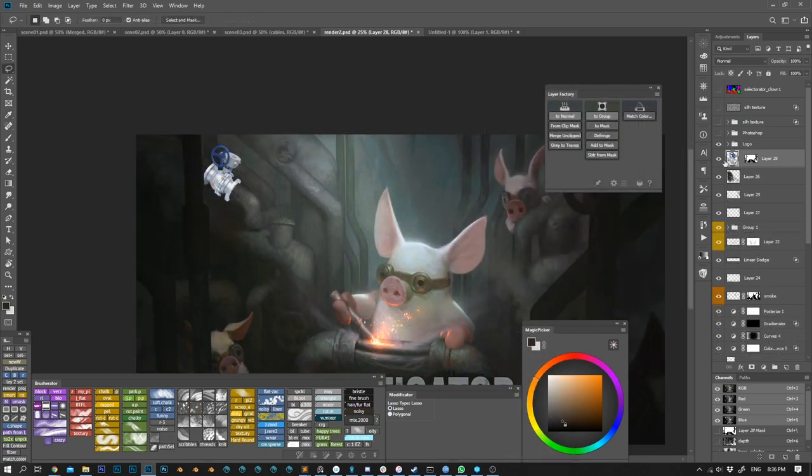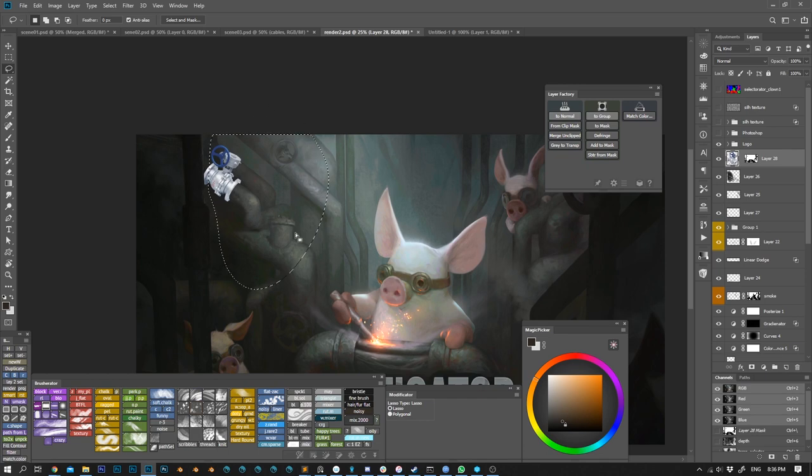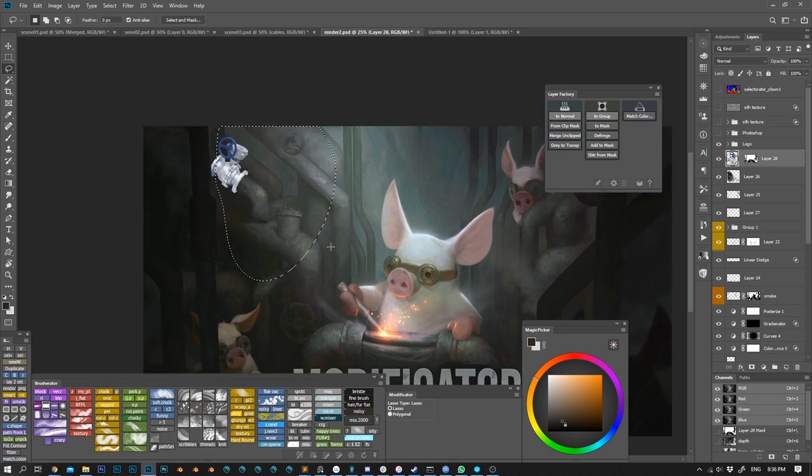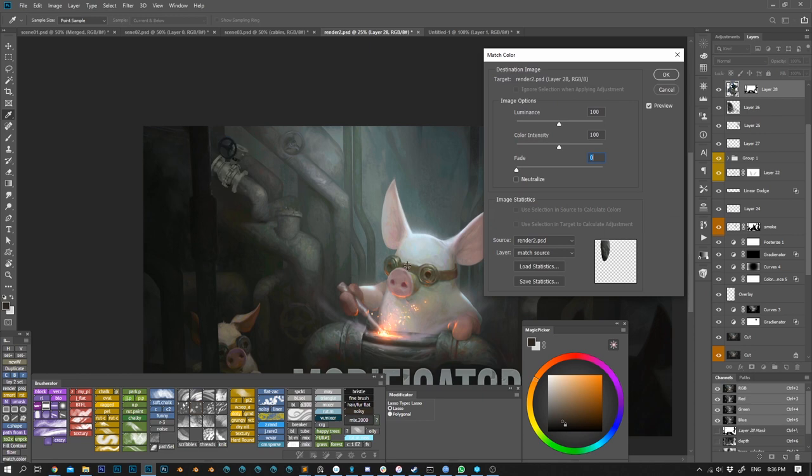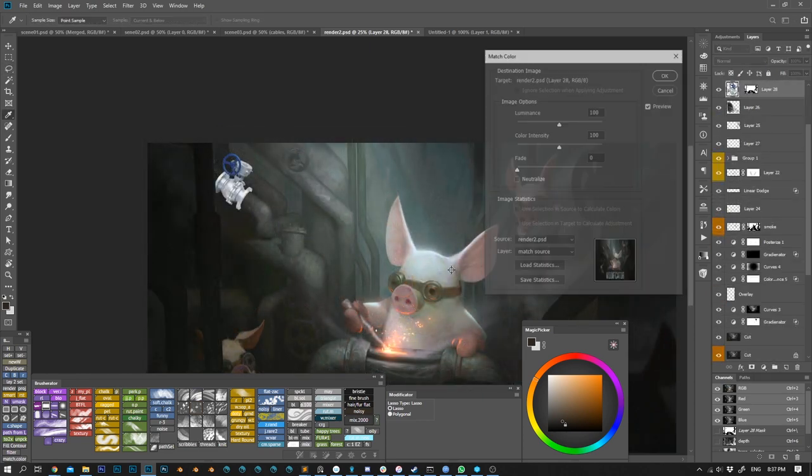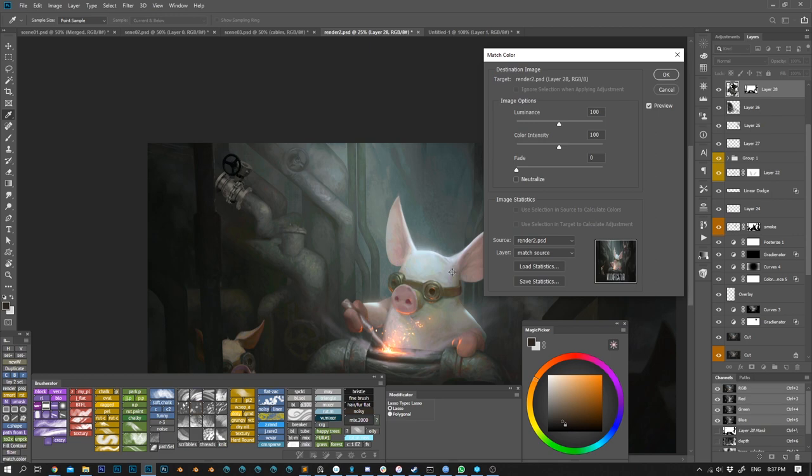Match color module on Layer Factory automates most of the steps. So I have my layer selected, I make a selection and simply run the match color. My document and selection is automatically used as a source layer. If no selection was specified, the source will be the merged copy of all visible layers apart from the target one.